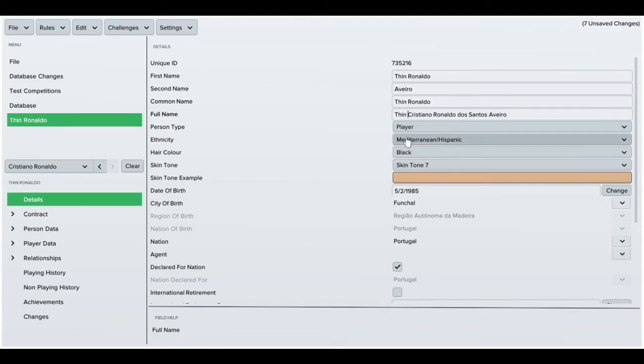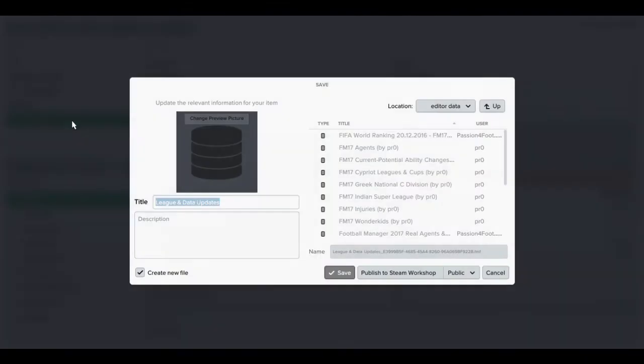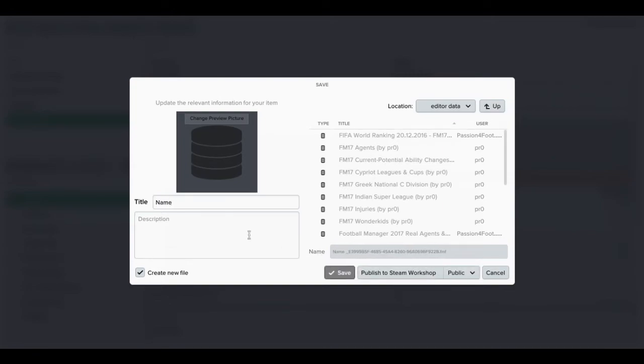Once everything is done, obviously just save your data. Simple names as usual, I'm going to call this name changes so I know exactly which one I want to load when Football Manager is up and running.